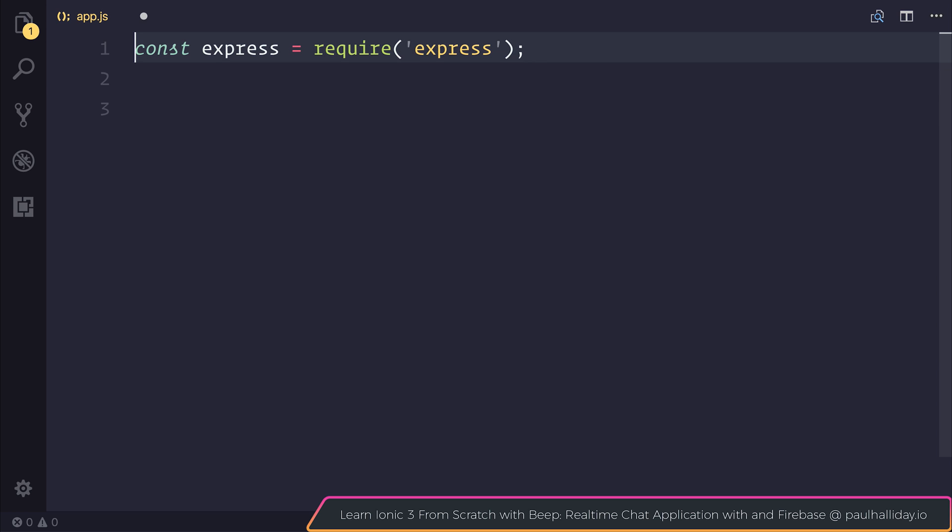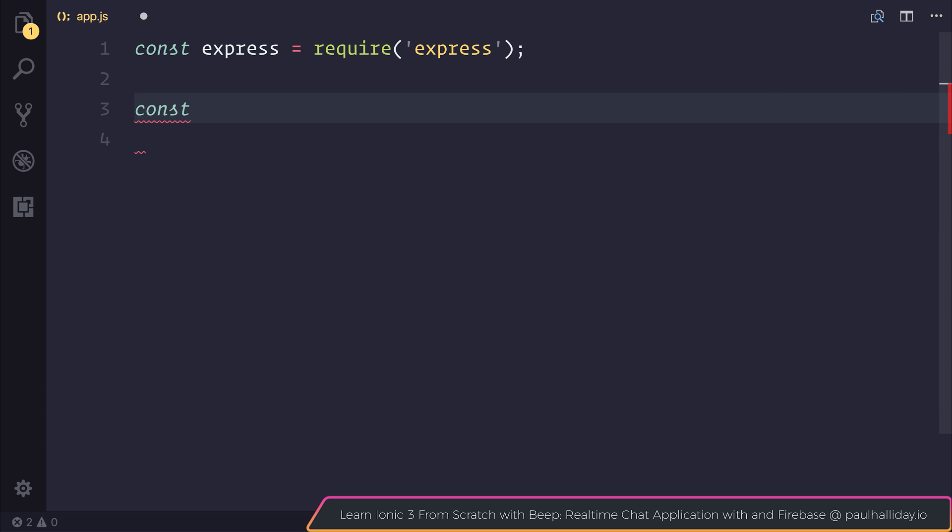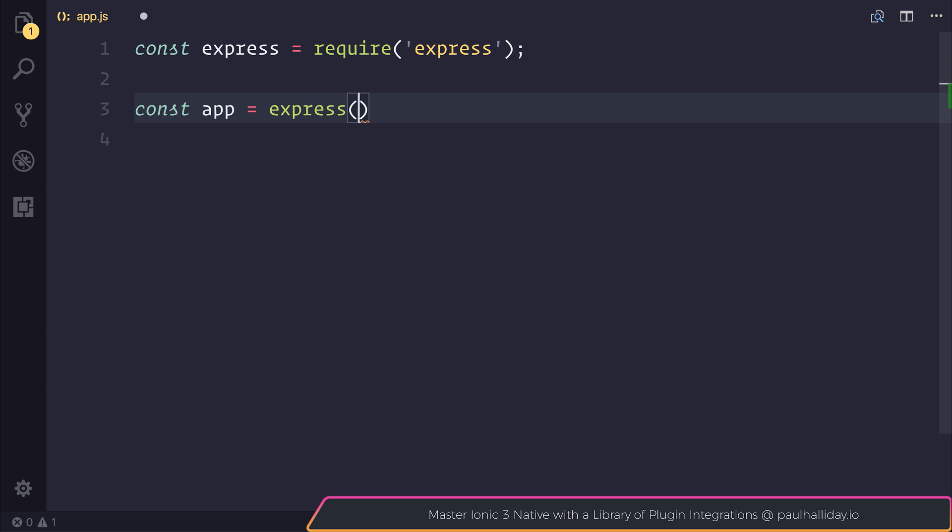So this Express variable gives us access to the Express API. We can now get a new instance of Express by saying const app equals express. And we'll make that a function declaration and that means we can use all of the different functions on Express such as making a new API, making a new server and so on.